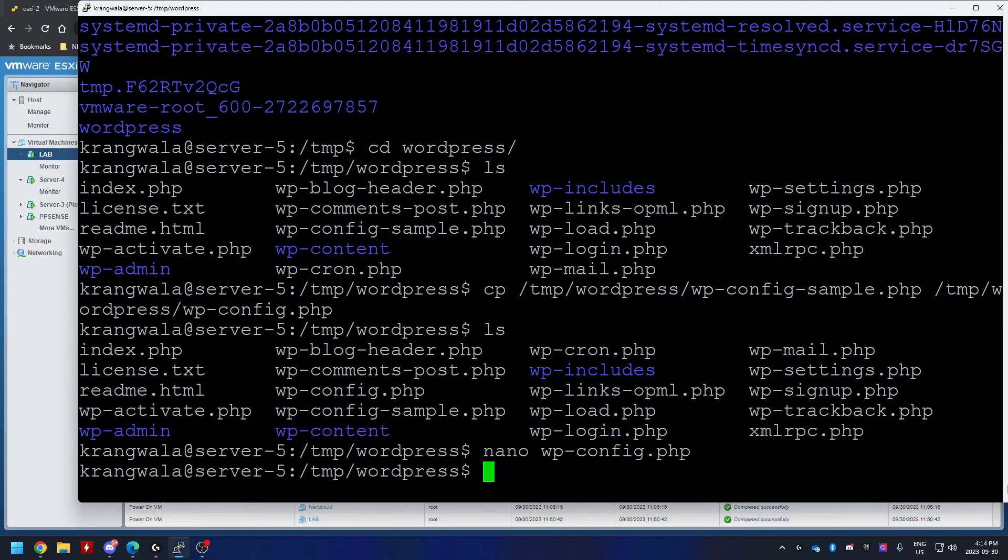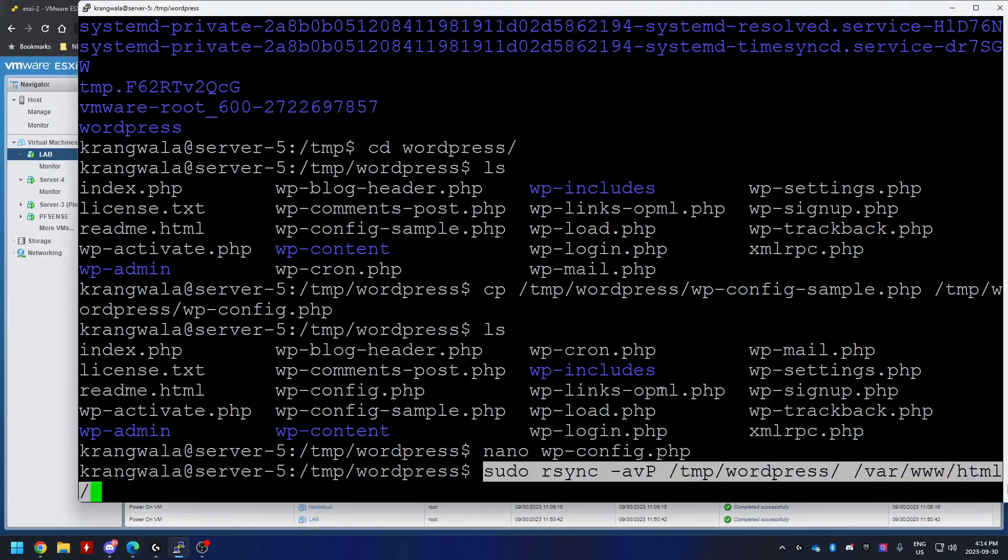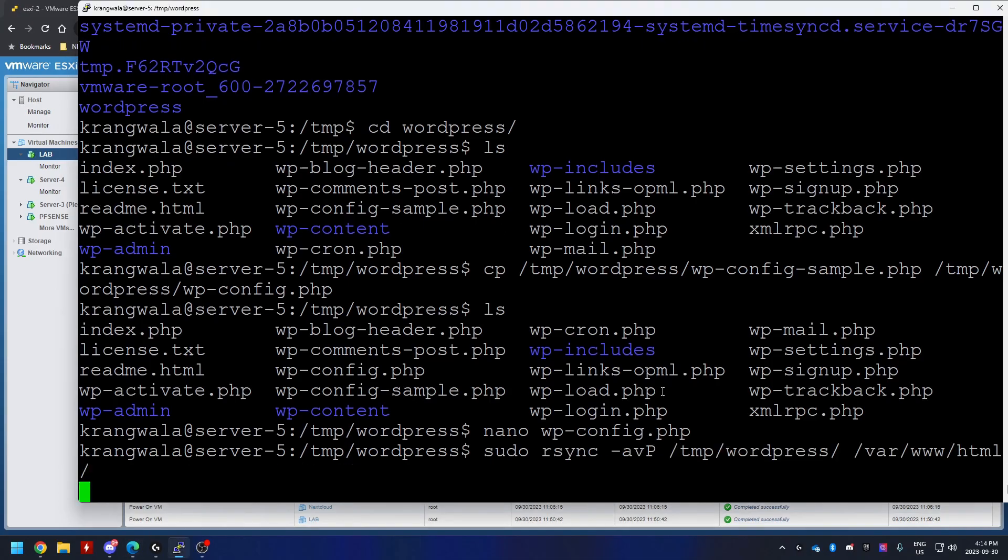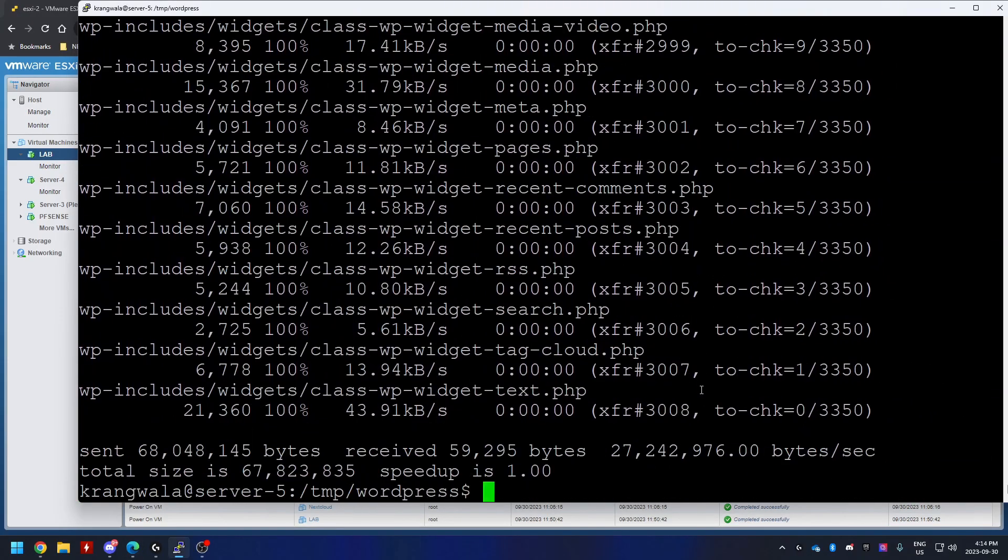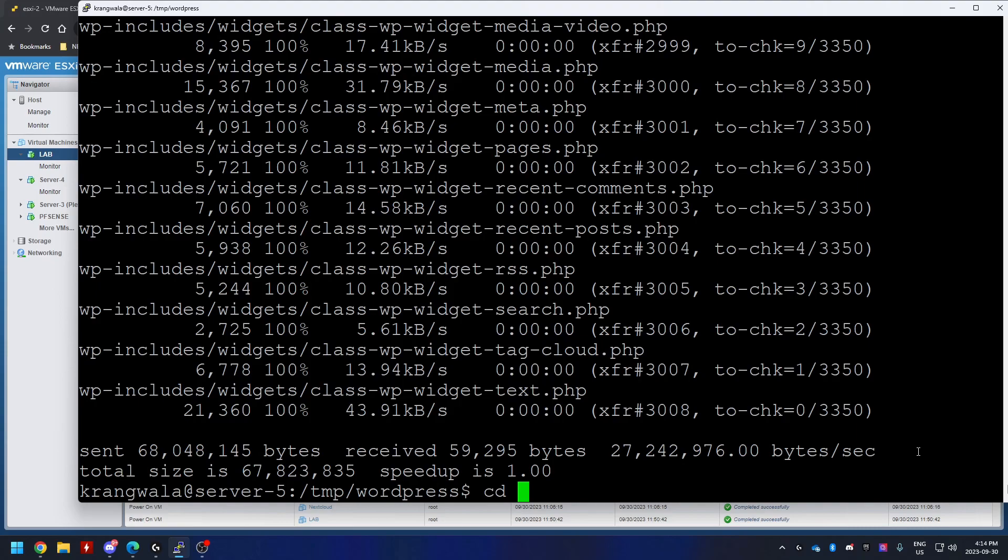So next, I'm going to copy the contents of this WordPress directory into the HTML folder, the /var/www/html. I'm going to use rsync for this. As you can see, it's copying. It should be pretty quick to copy. Once the copy is finished, I'm going to move into the HTML folder. So cd /var/www/html.